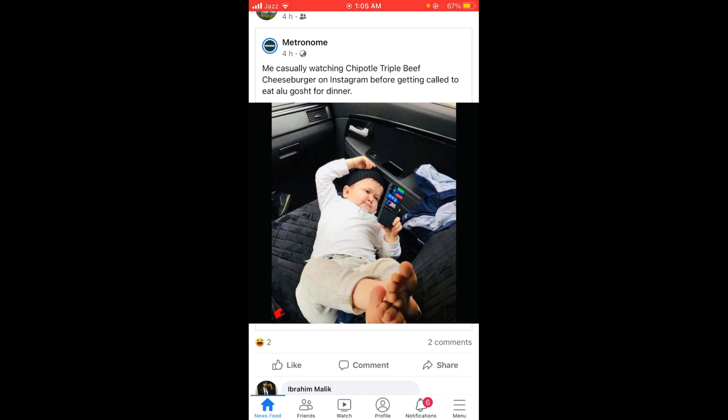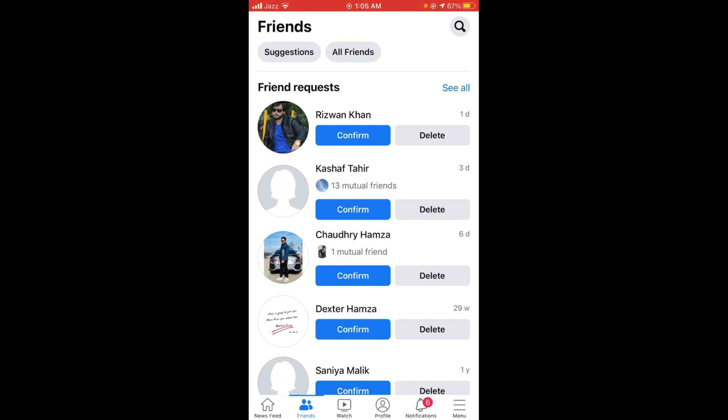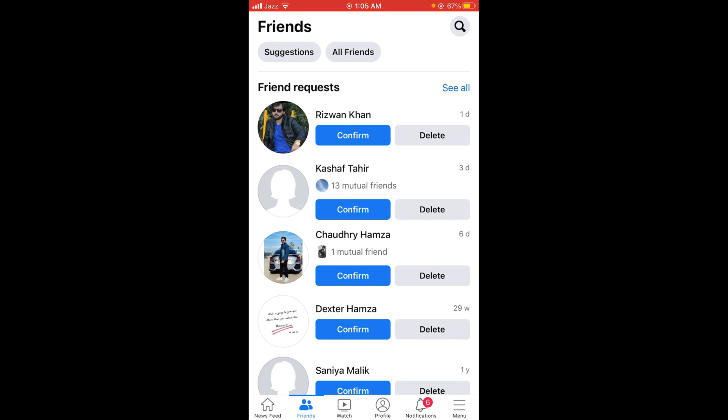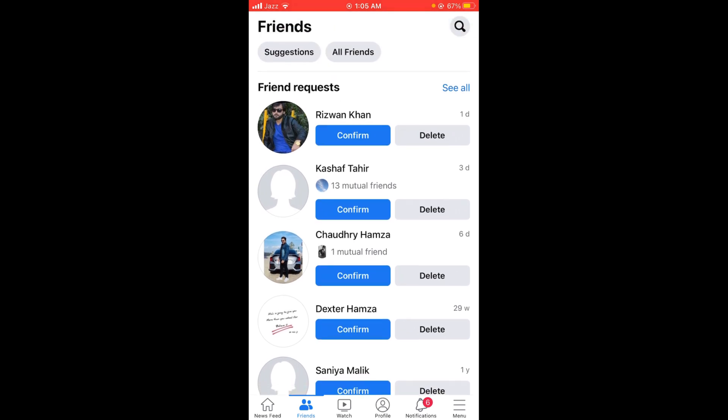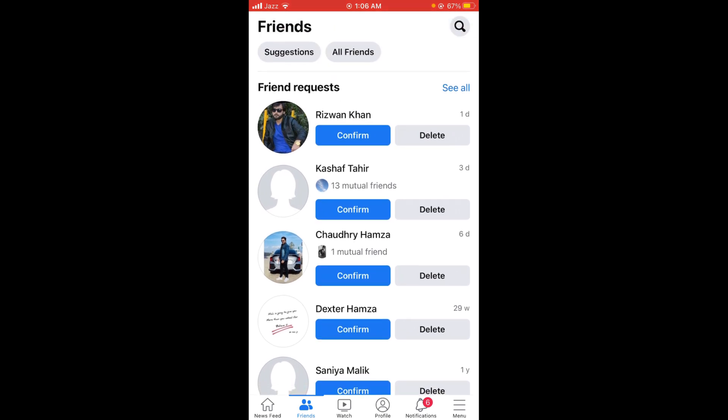The second option is Friends. Tap on that icon. Now you can see all your messages and friend requests on Facebook. On the top, there are two tabs.